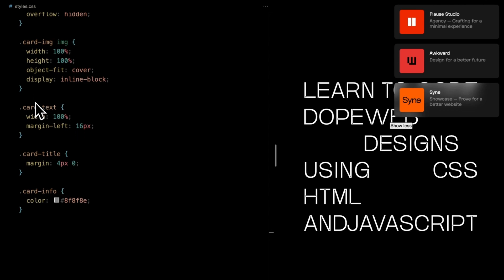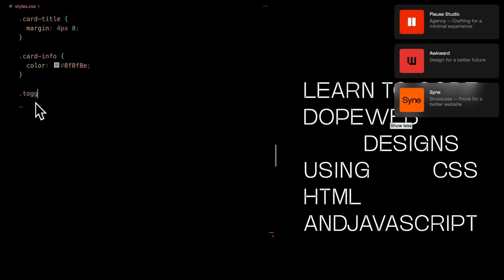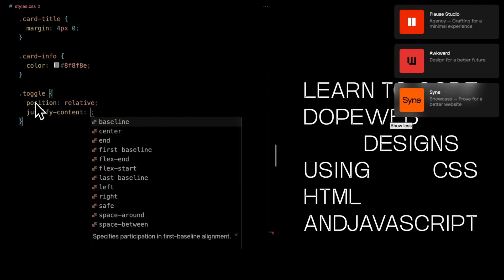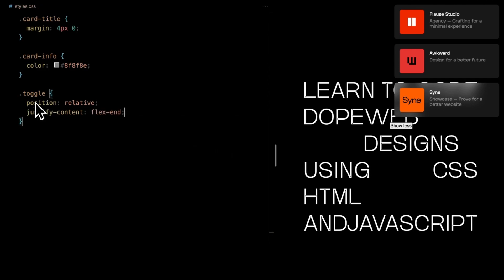For the toggle wrapper, set its position relative and justify content flex end to move the button to right. It won't for now but it will as we set its display property to flex via javascript.